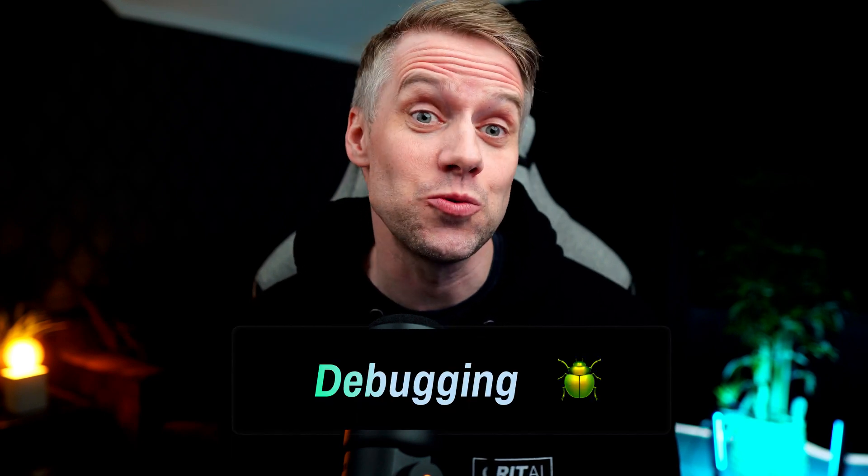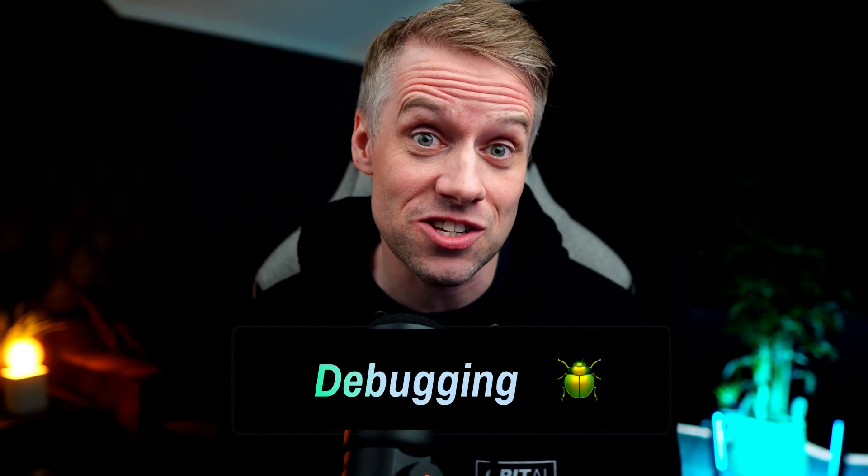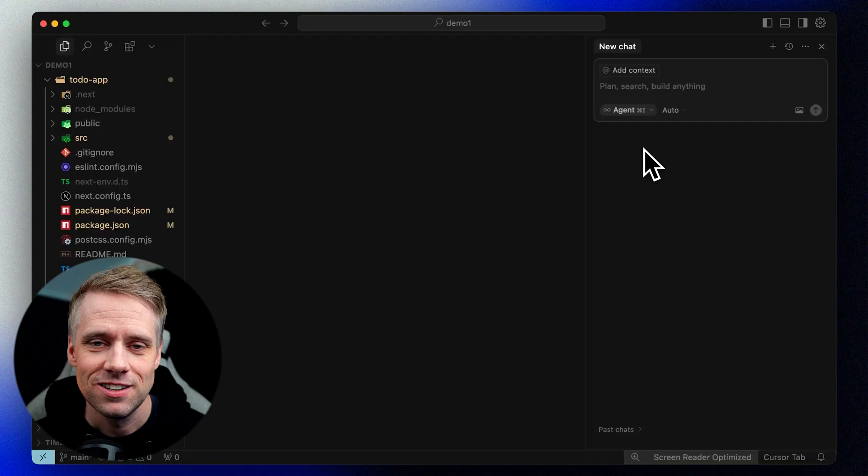In the last video, you learned how to chat with Cursor and use its AI modes to build features. But what happens when something goes wrong? In this module, we'll break down the basics of debugging, how to read error messages, use your browser tools, and of course, get help from the AI when things aren't working as expected.